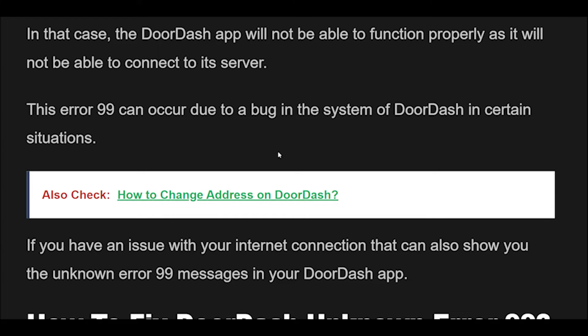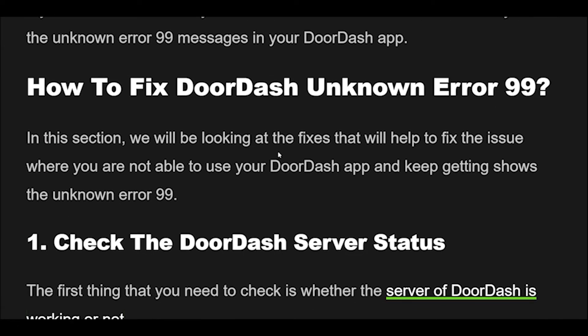How to fix DoorDash Unknown Error 99. In this section, we will be looking at the fixes that will help to fix the issue where you are not able to use your DoorDash app and keep getting the Unknown Error 99.